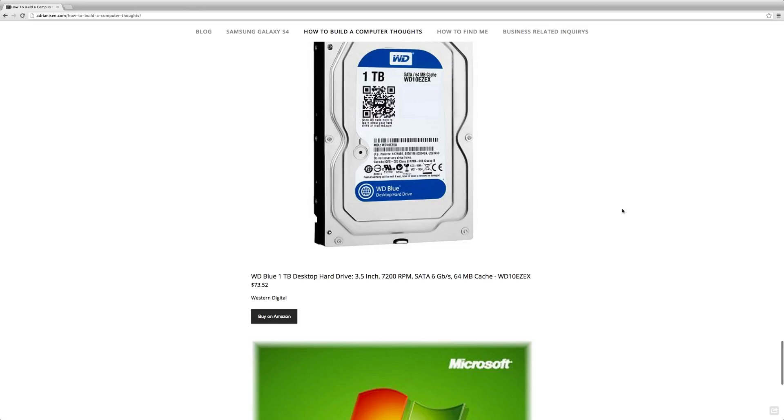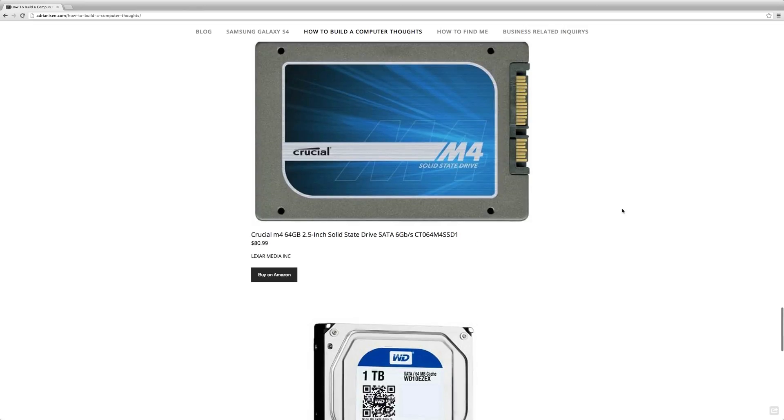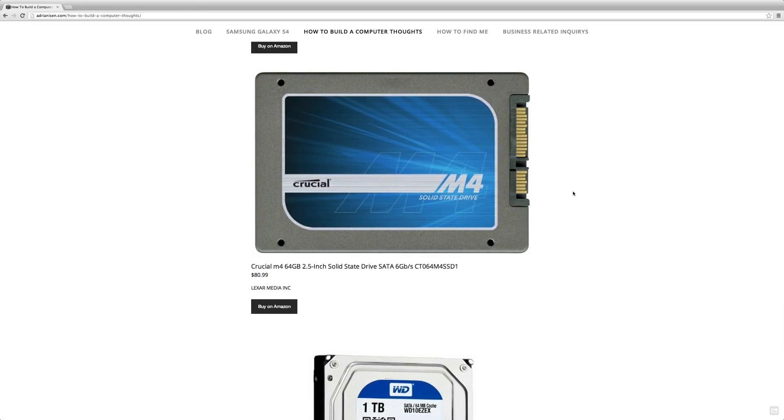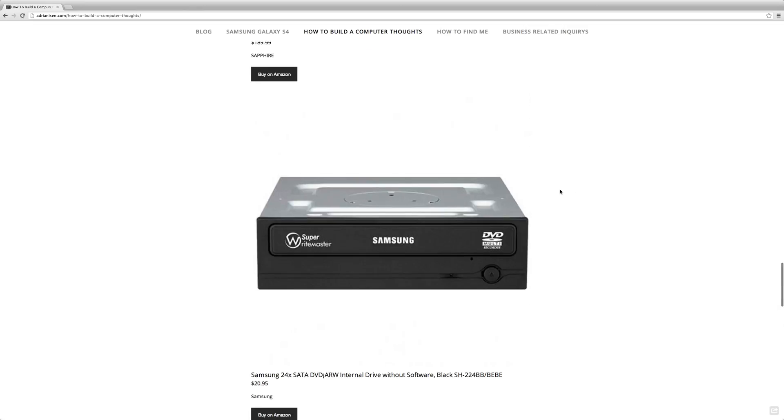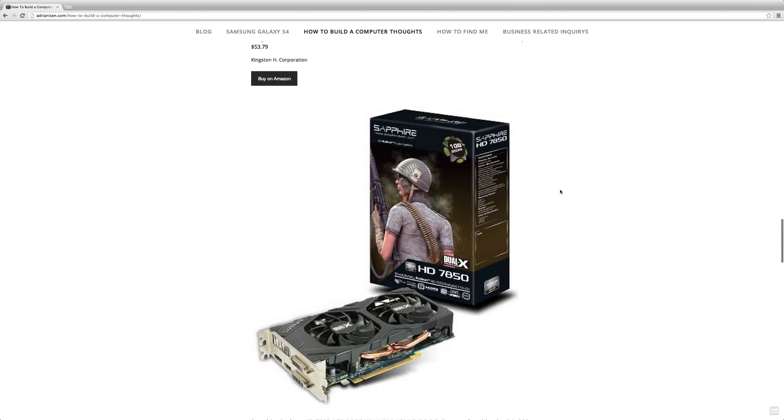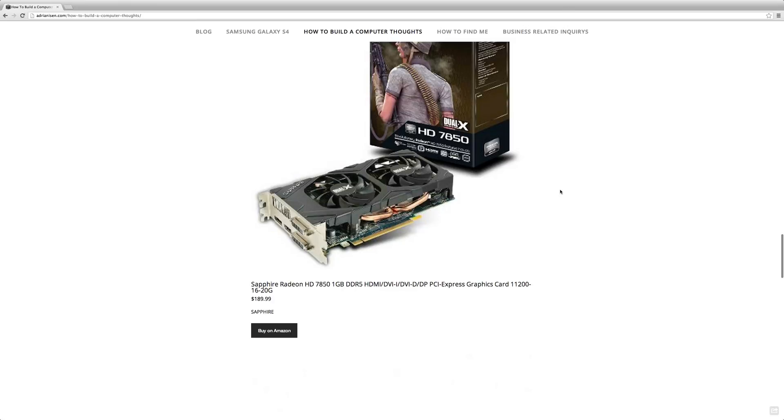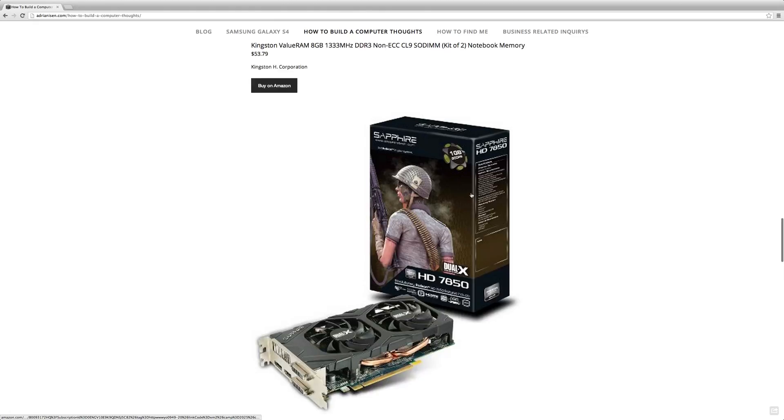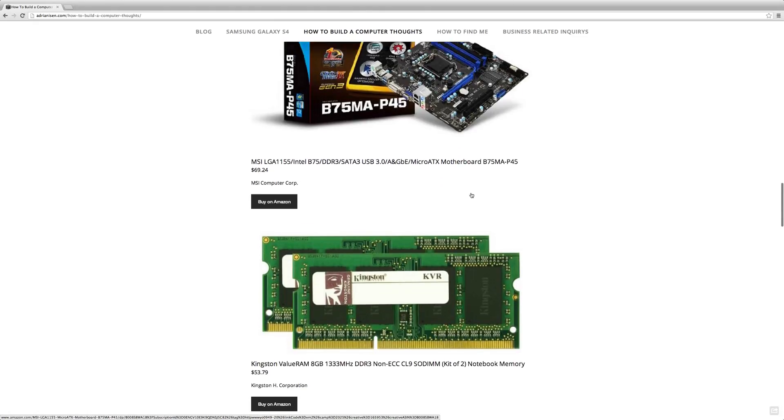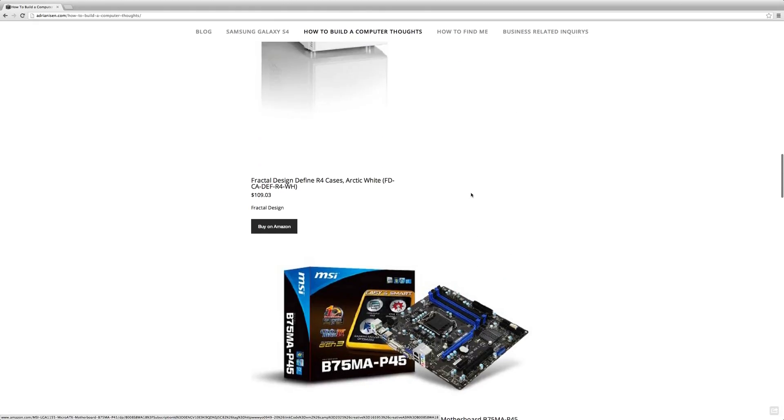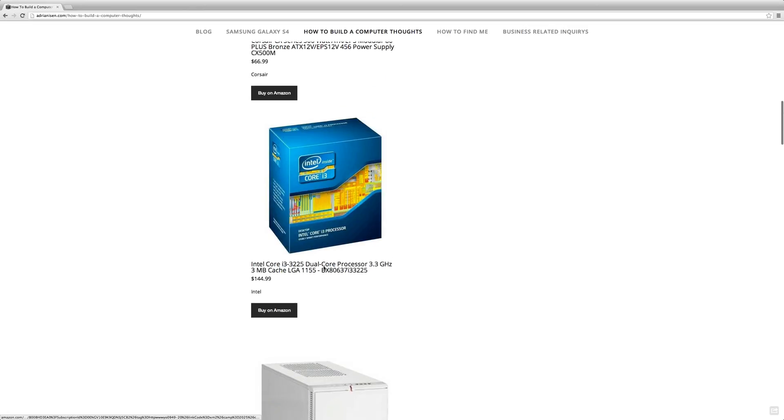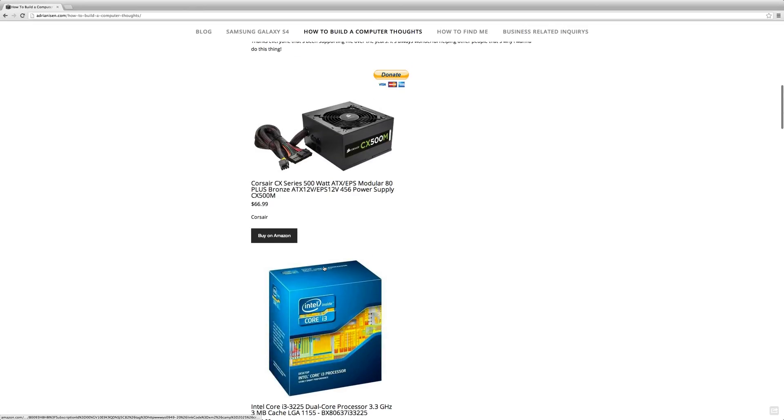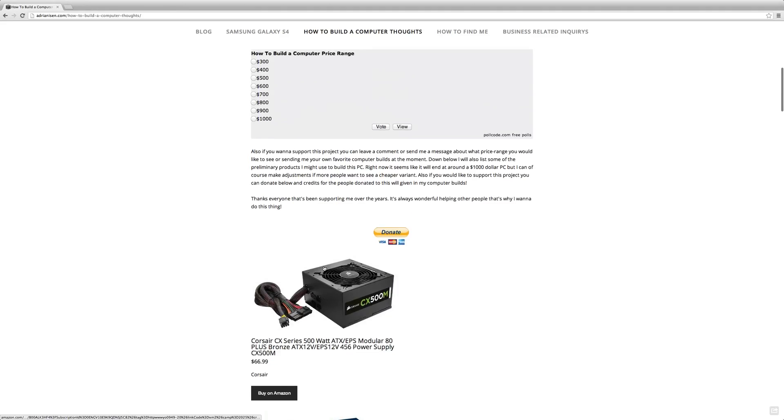It will have 1TB hard drive, it will have an SSD drive, and it will have all these tons of good things. It has a Radeon 7850 card and all those things, and it has a nice little case here, but people might want to see more of a $500 computer.